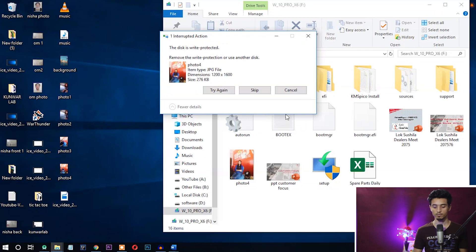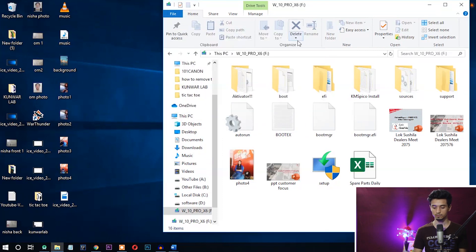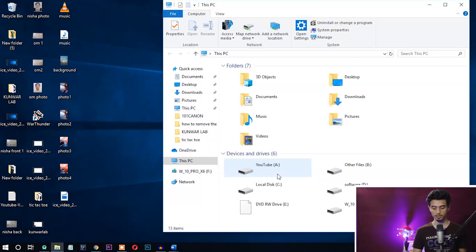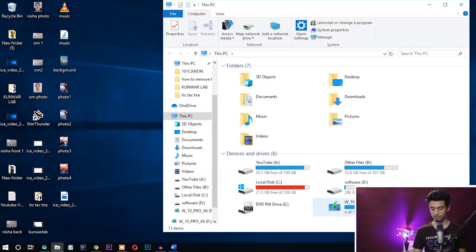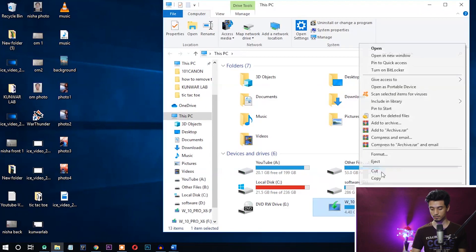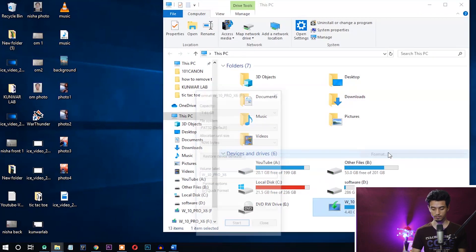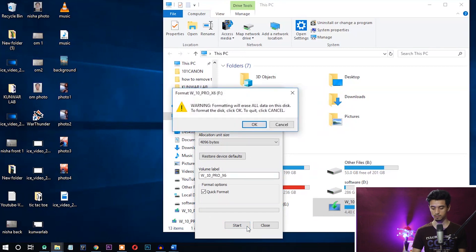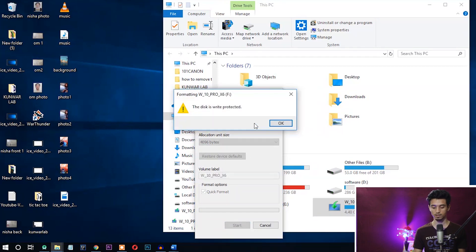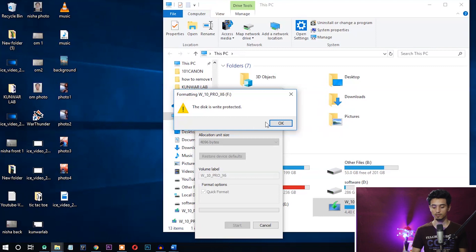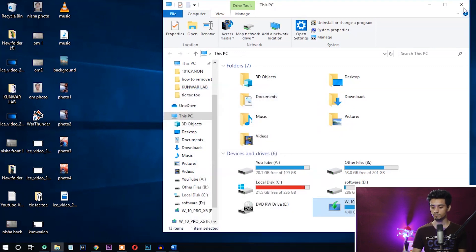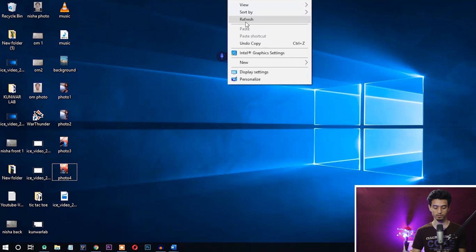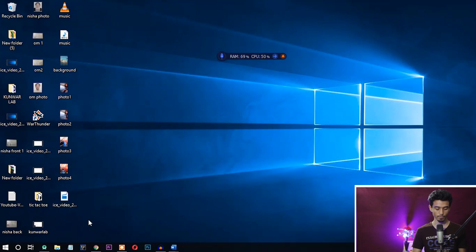I'll show you by formatting this disk. Right-click and format, okay, start it. Okay, you can see here it can't be formatted. So let's see how we can remove the write protection with CMD.